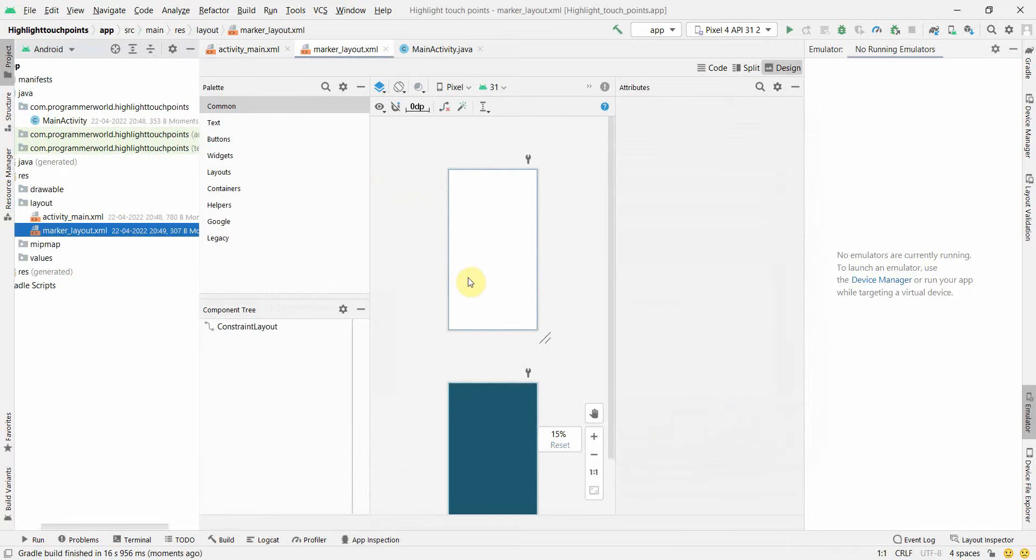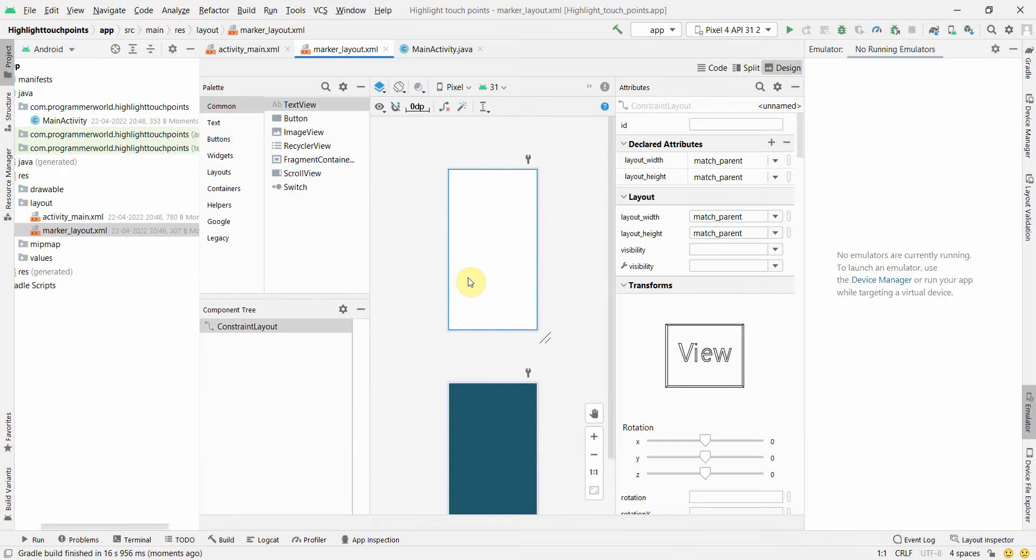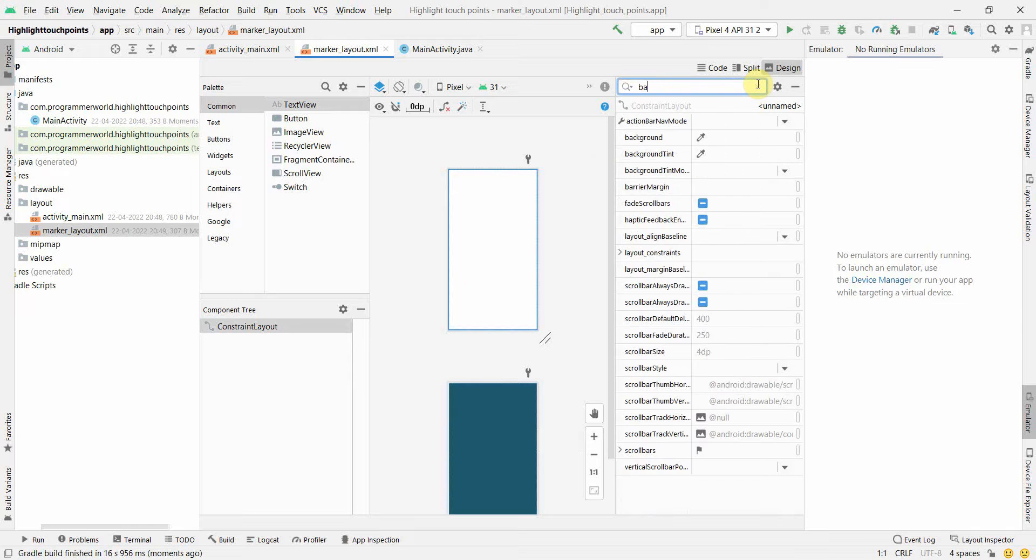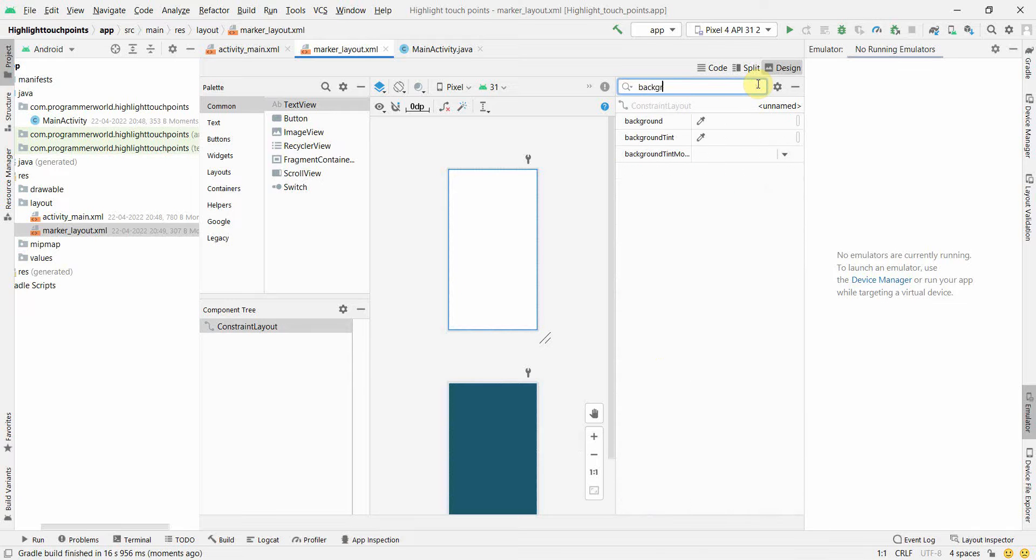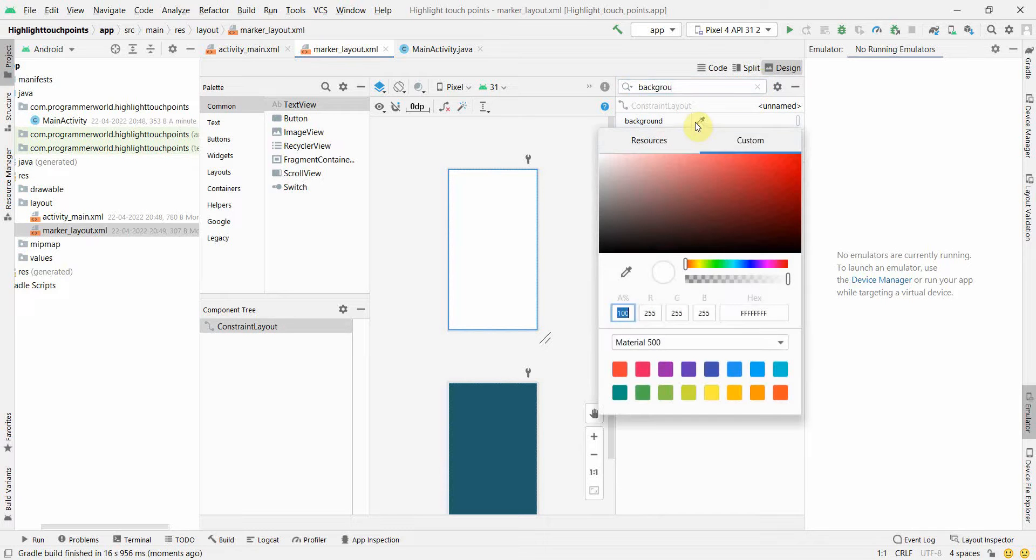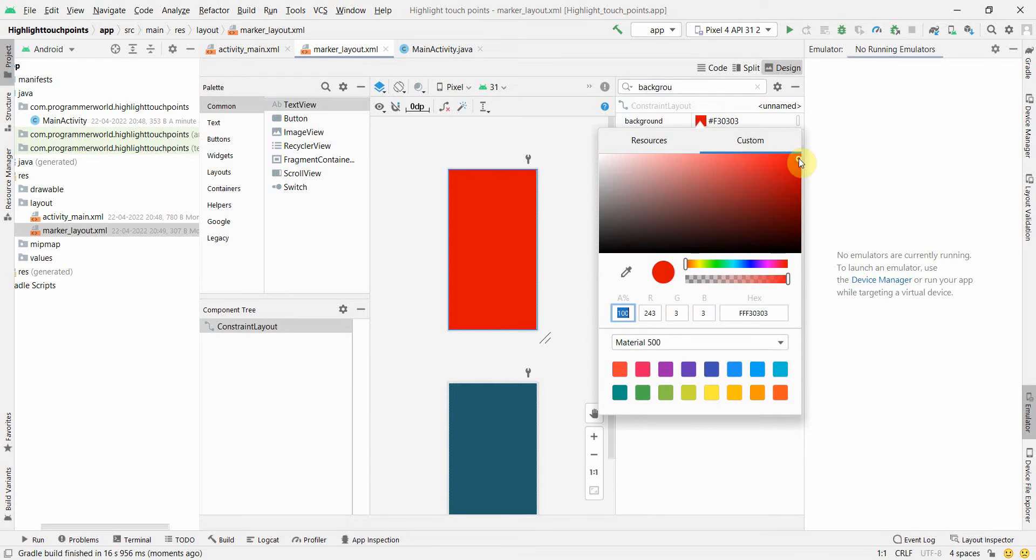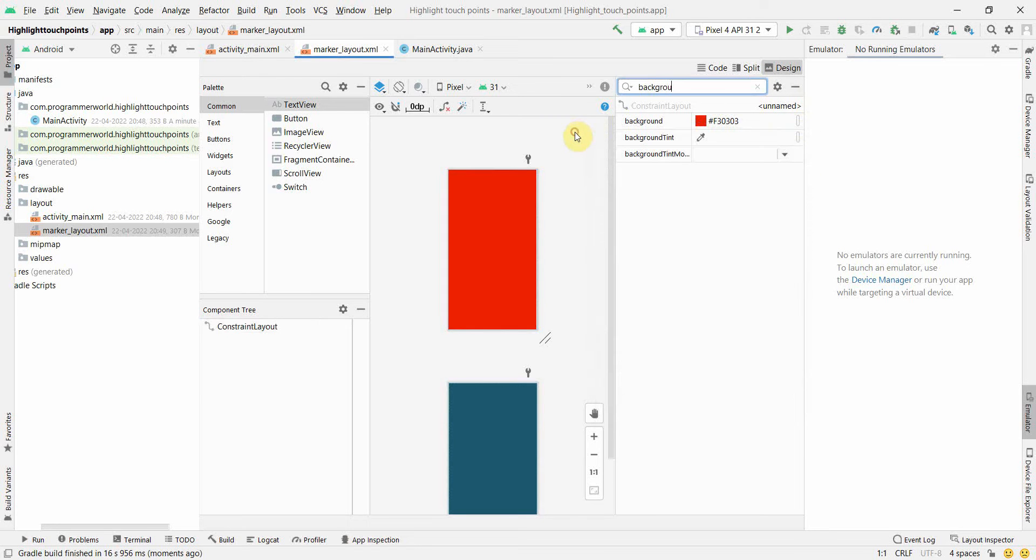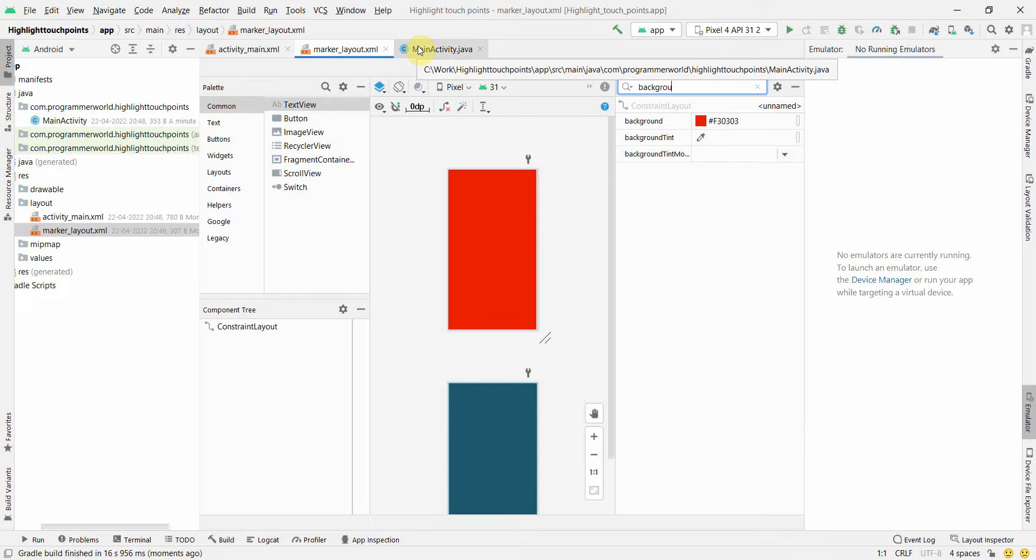In this marker layout, I'll set the background color to some color I want to show as a marker. For example, I'll set it to red, which will be more evident and visible.